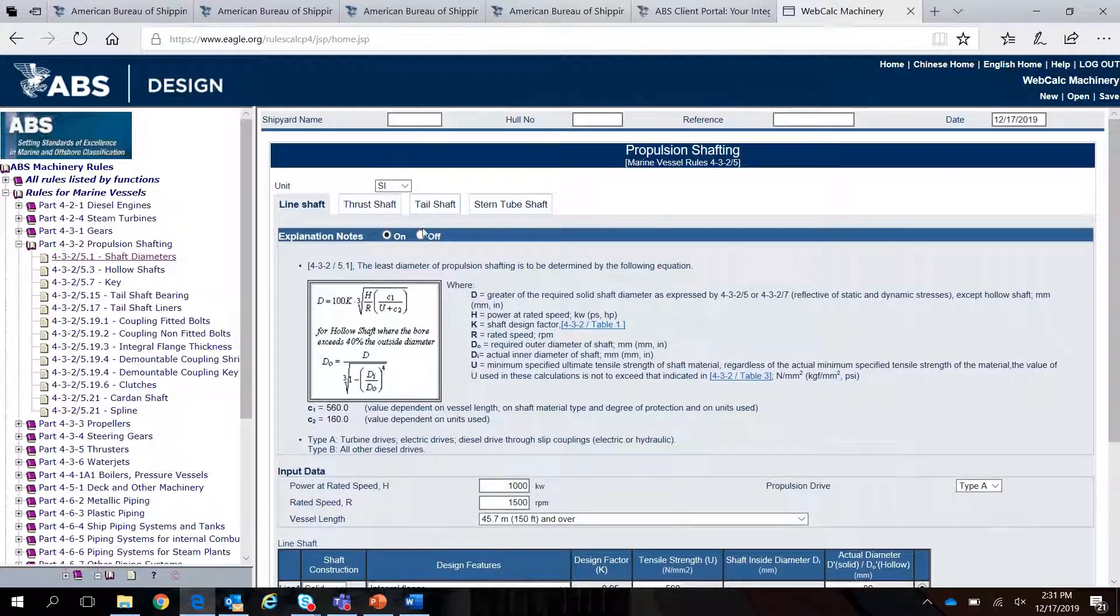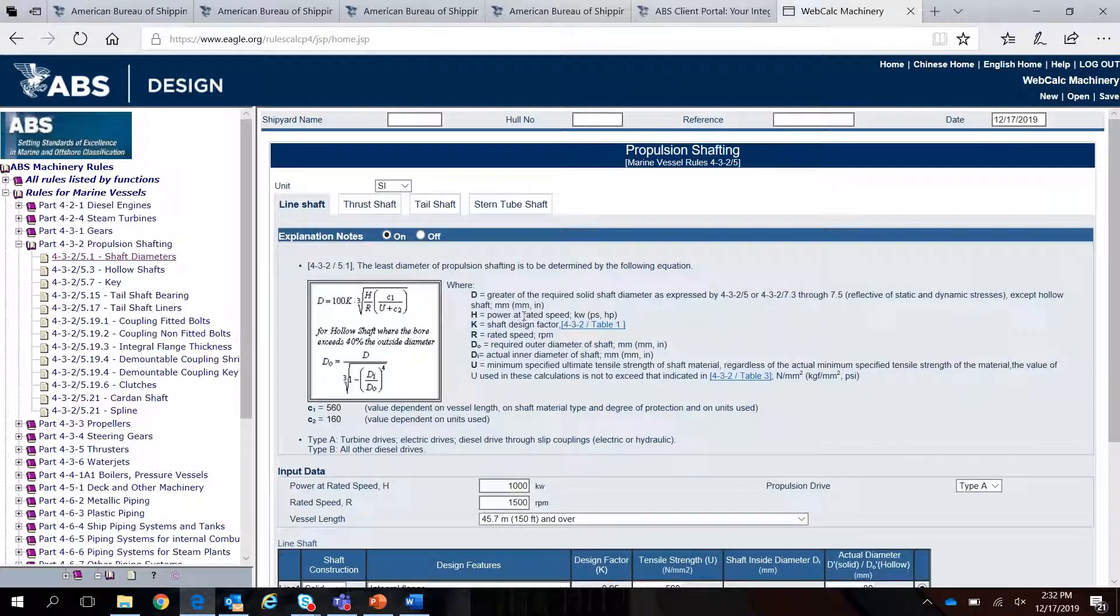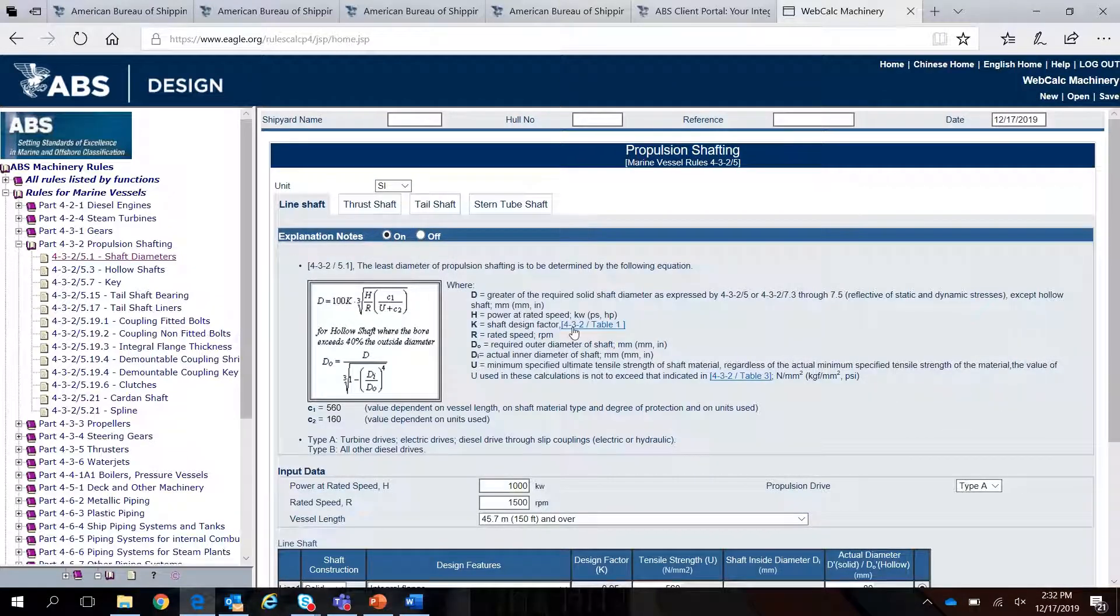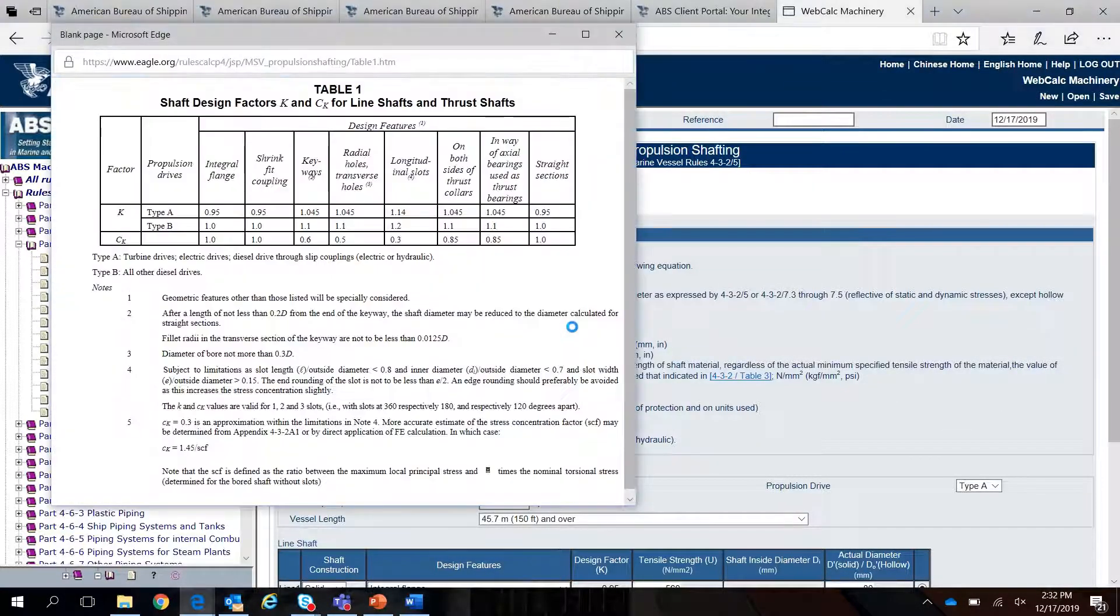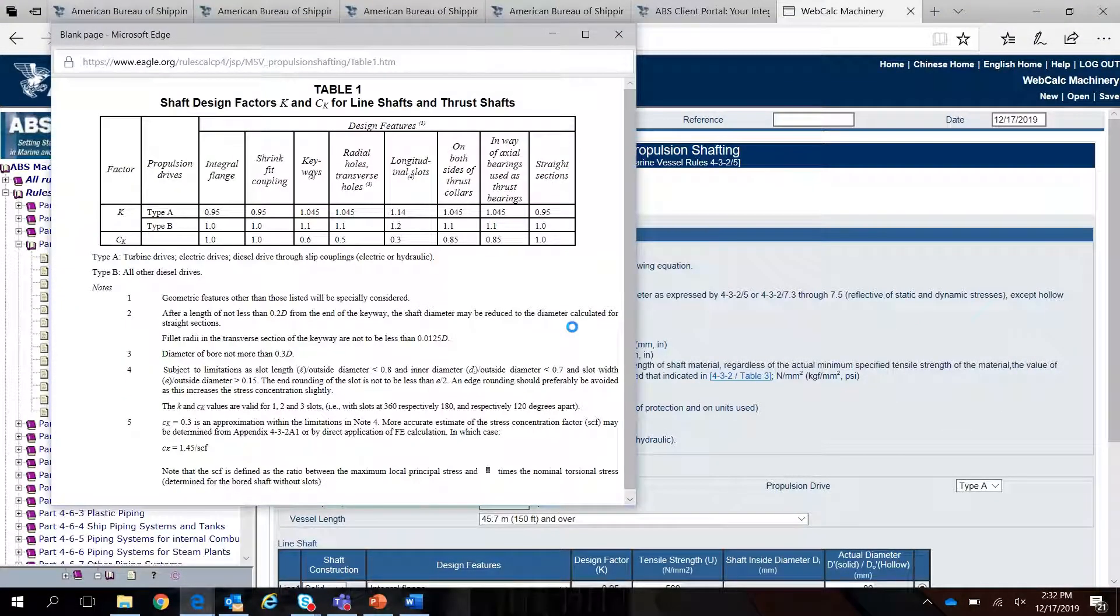Throughout the calculation process, explanation notes are available, providing further guidance and considerations.